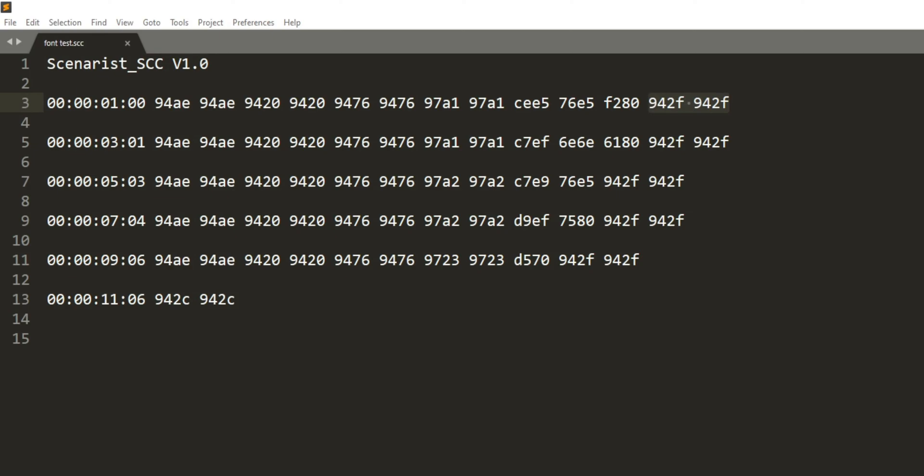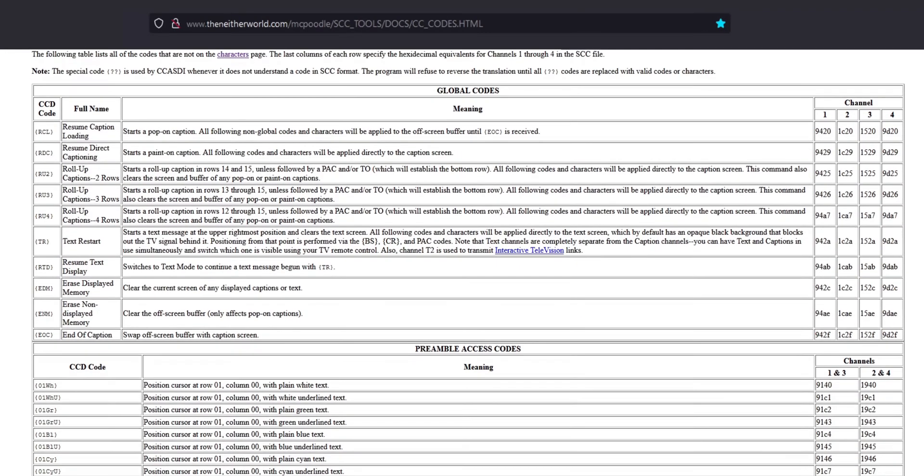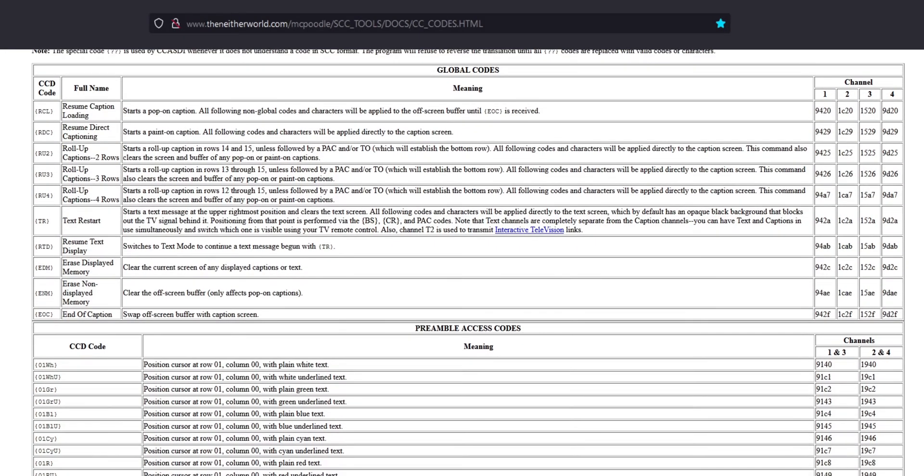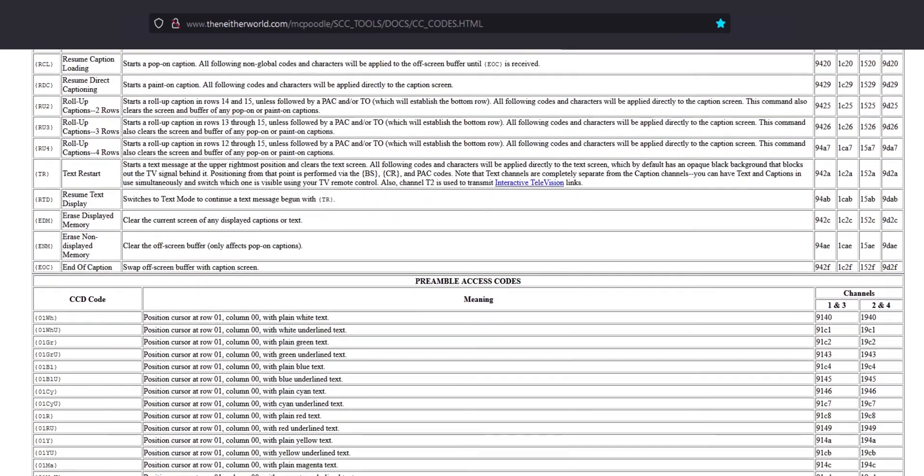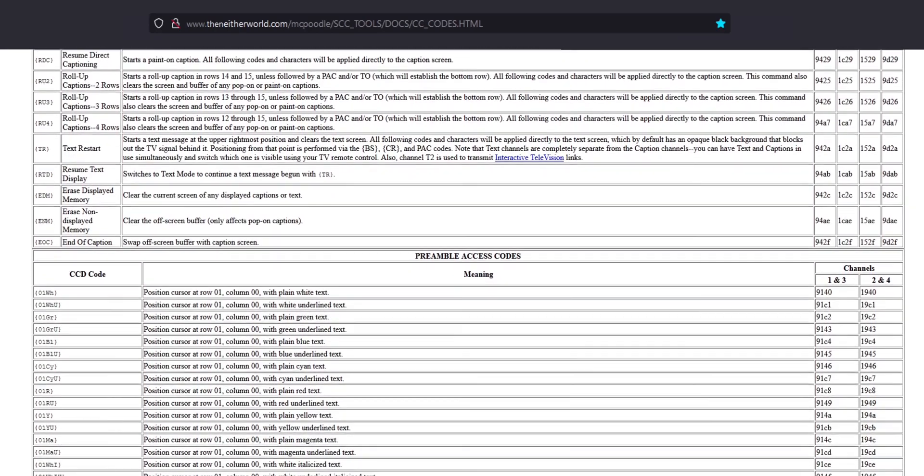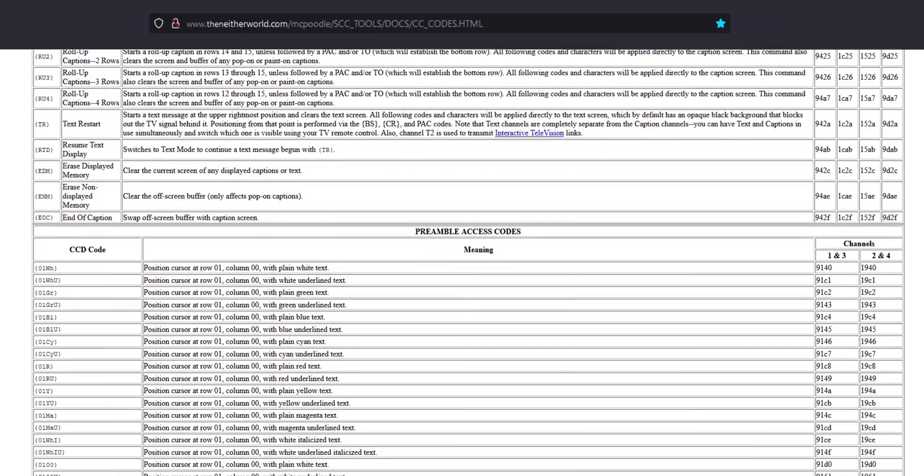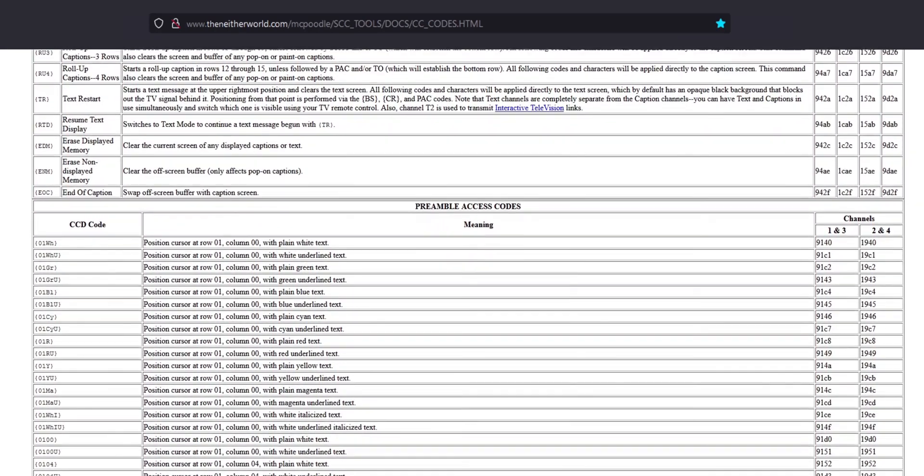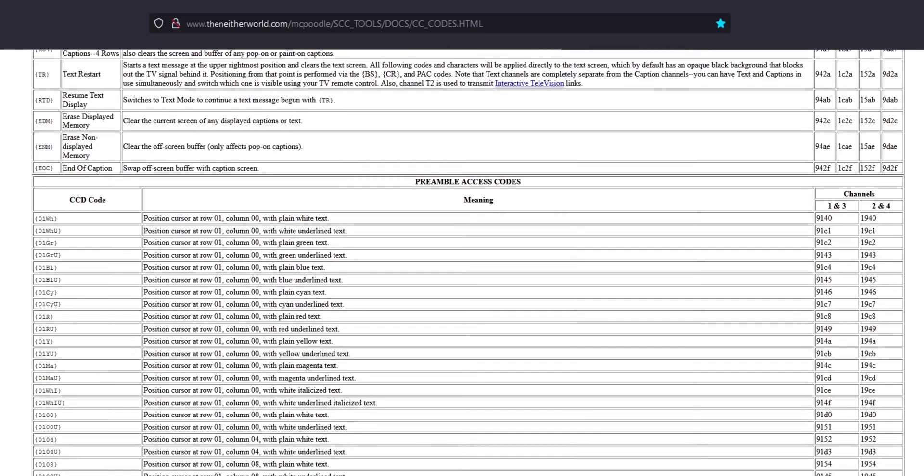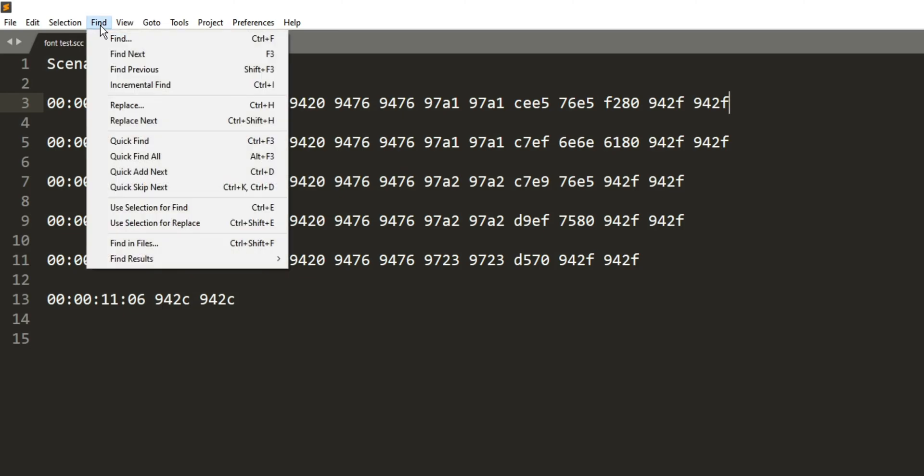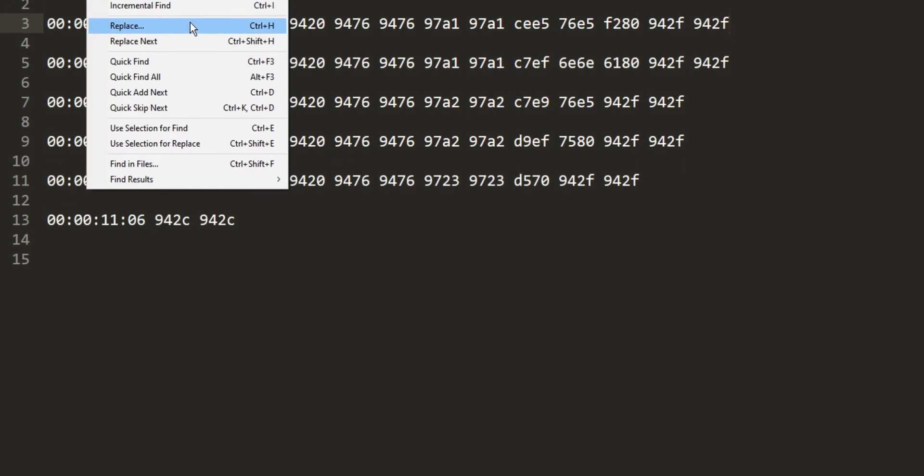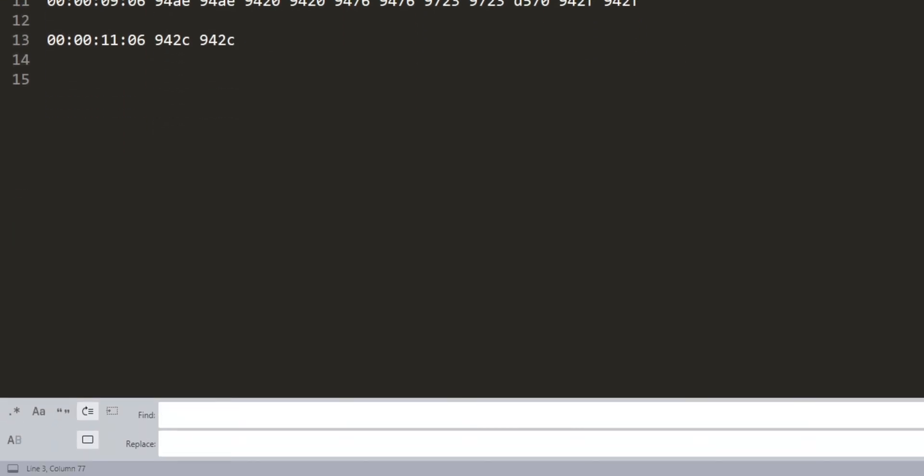By the way, I found a great website that has all this information. If you go to the website, you can use the search function of your browser, probably Ctrl F, to look up the codes. Now I'm making these captions roll up on the screen. Look for the find and replace function on your software. Most of the time, you can just press Ctrl and H. Then you'll want to find 94AE, 94AE, 9420, 9420.